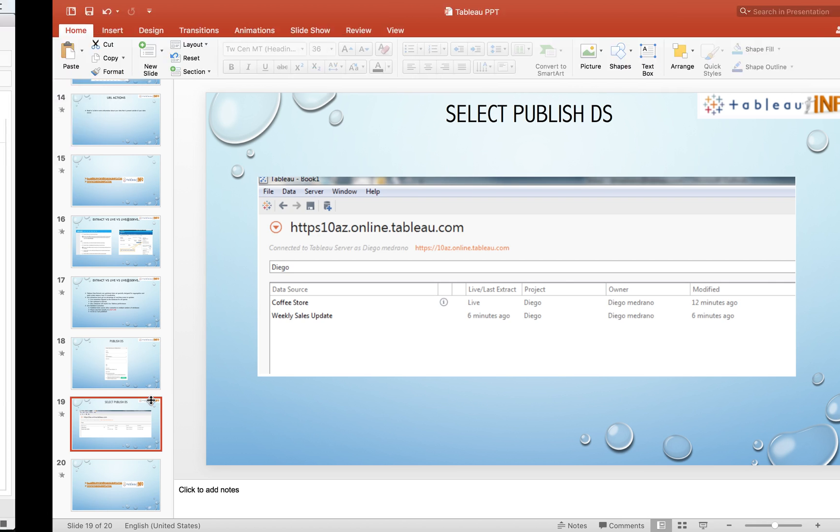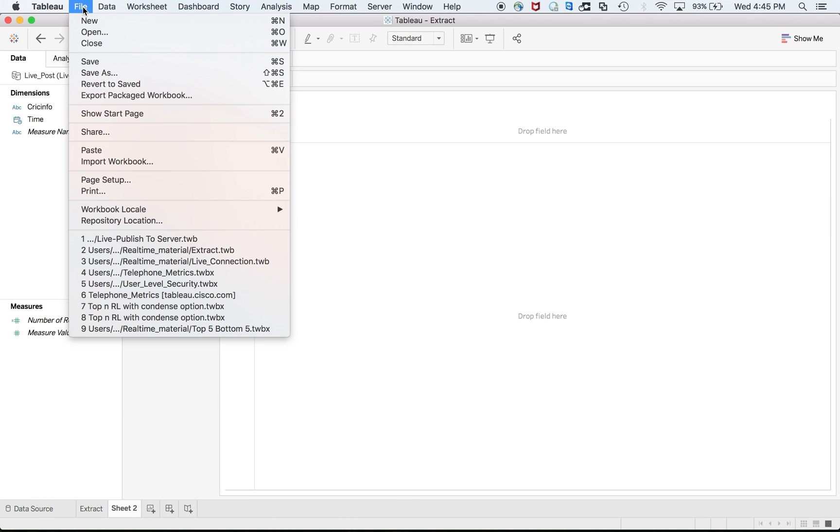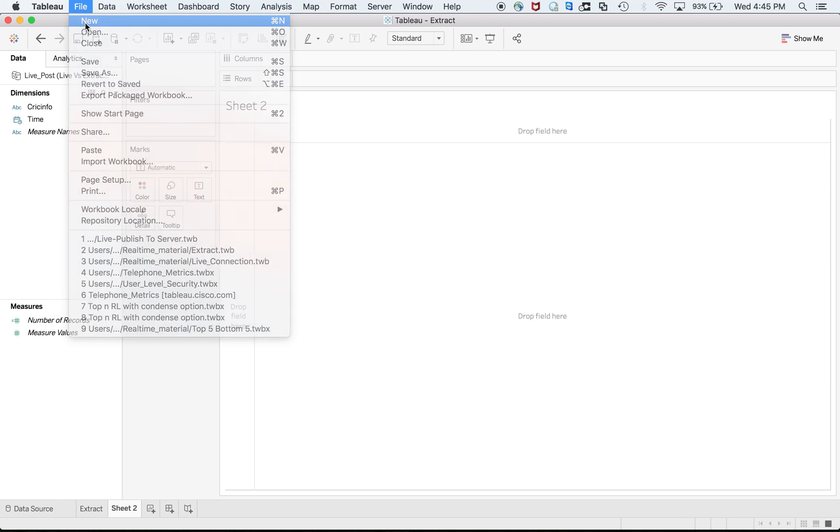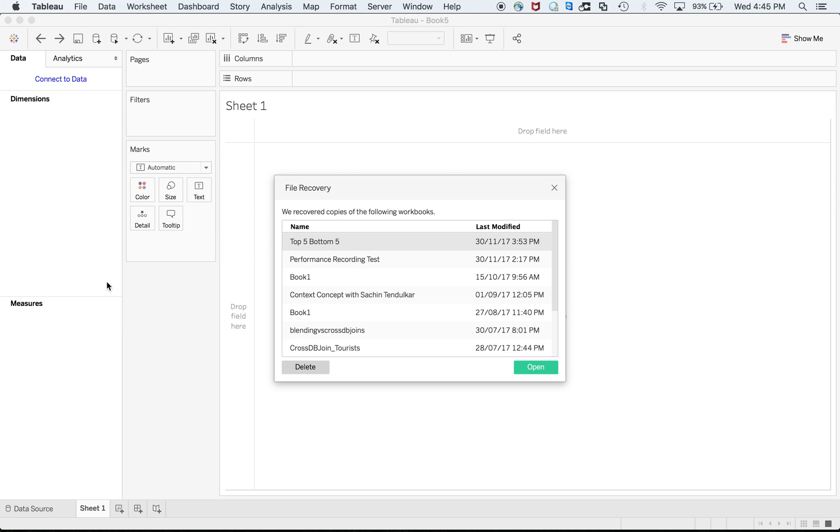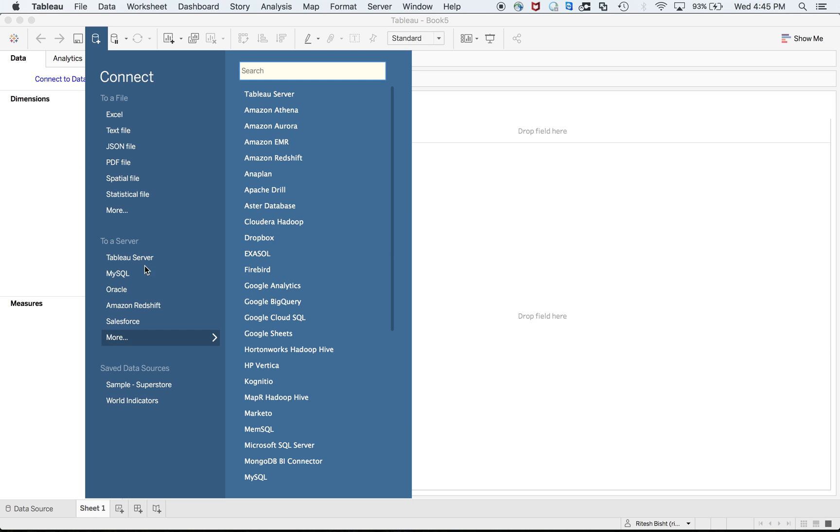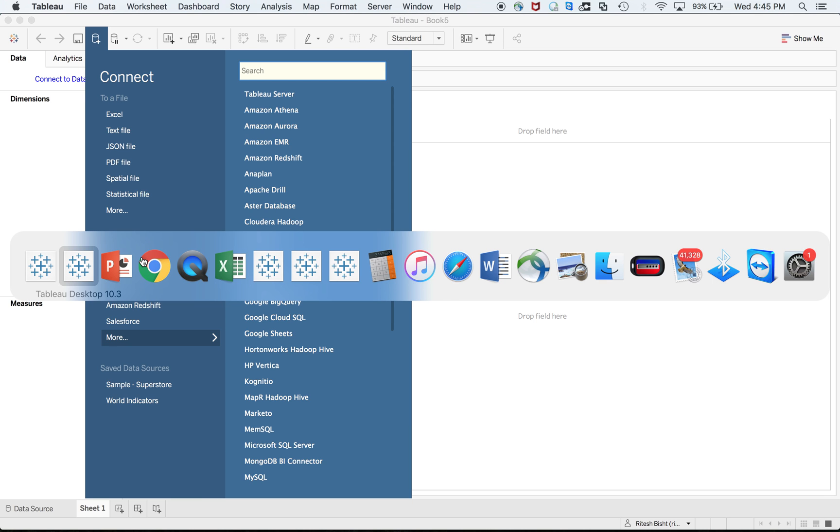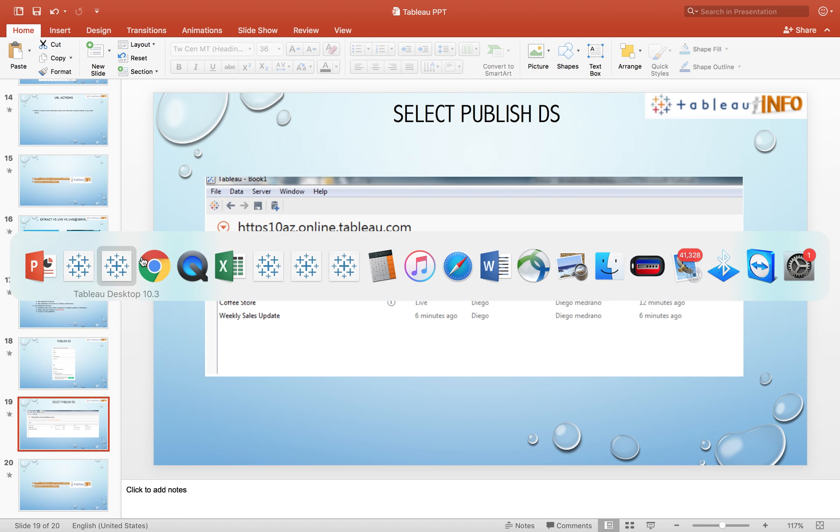Next time when you log in, you don't need to connect to that Excel sheet. You can click on new and connect to the Tableau server. It will give you multiple options and you can select your data source that was saved as a connection at Tableau server.